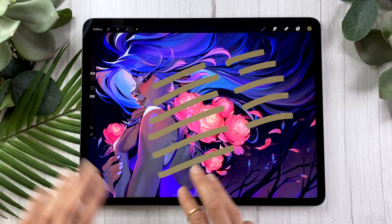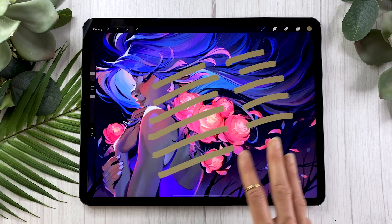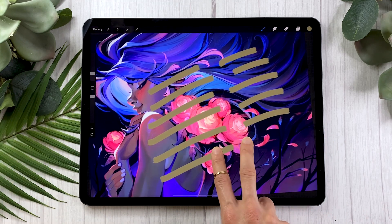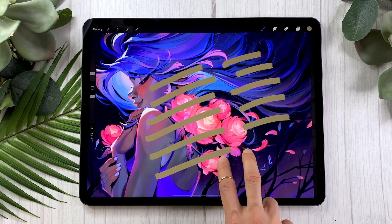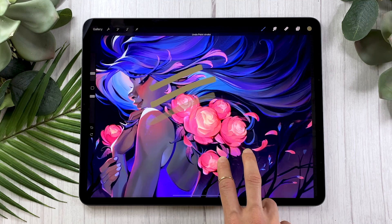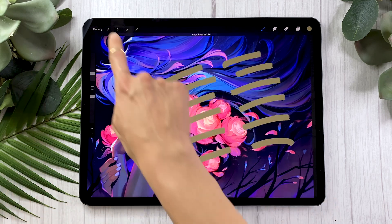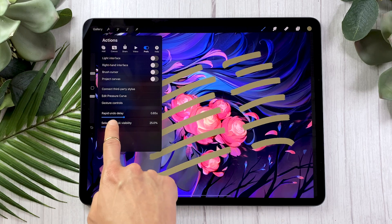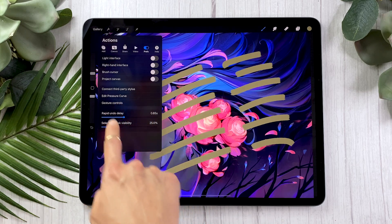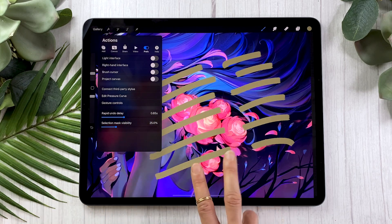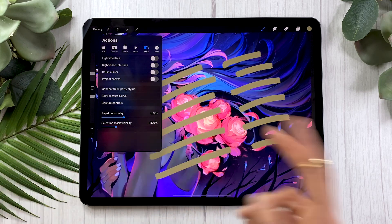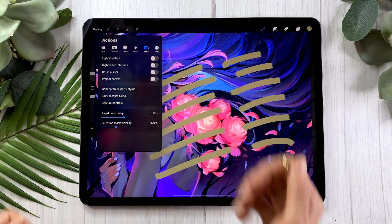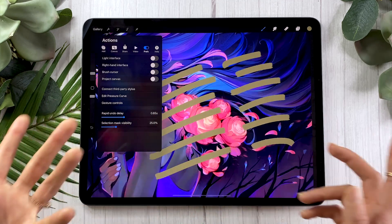Rapid undo is when you hold two fingers on the screen — it is going to rapidly undo. Rapid undo delay is the time that you have to hold your two fingers on the screen before it starts to undo. I like to just leave it as is, but you can play with that.